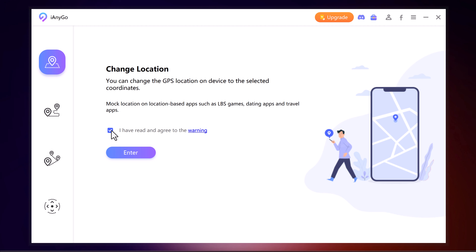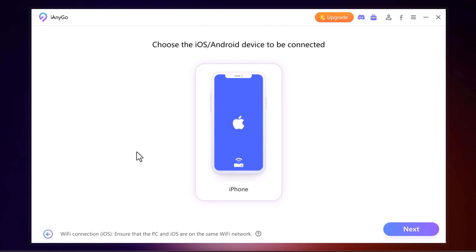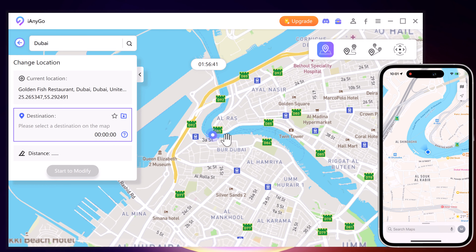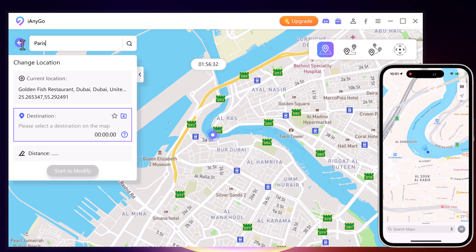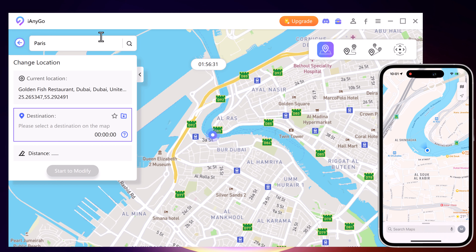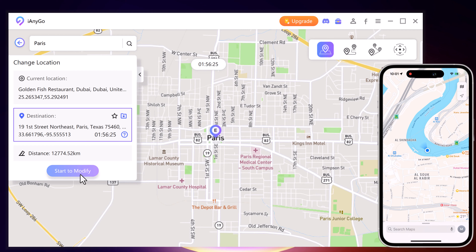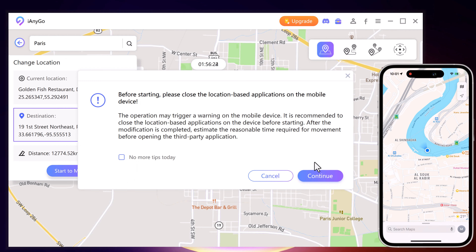Accept the disclaimer and click the Enter button to continue. Connect your iOS device to your computer with an Apple cable. You will find your current geolocation in the map window, and you can see the current location and destination location tabs. Type the location and click the search icon to match the address you want, then choose the location and it will load on the interface.